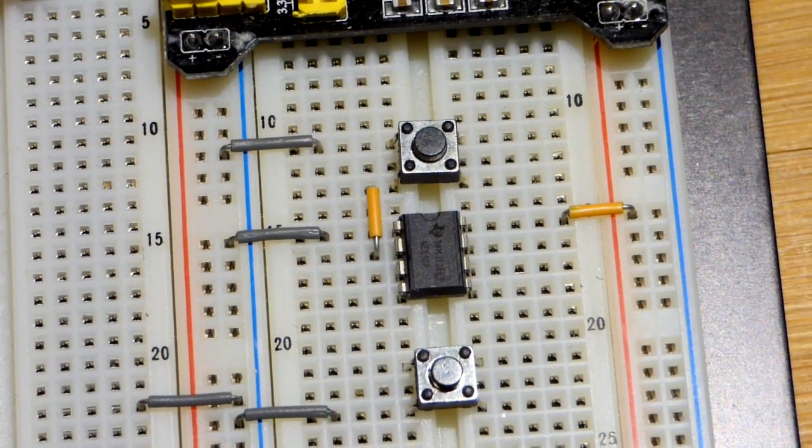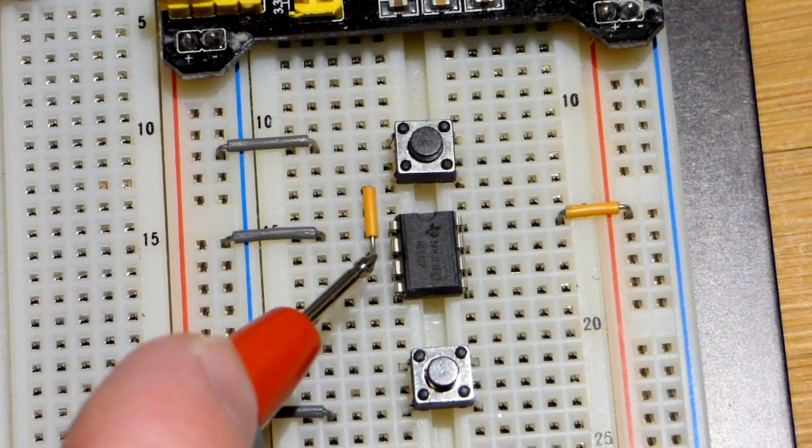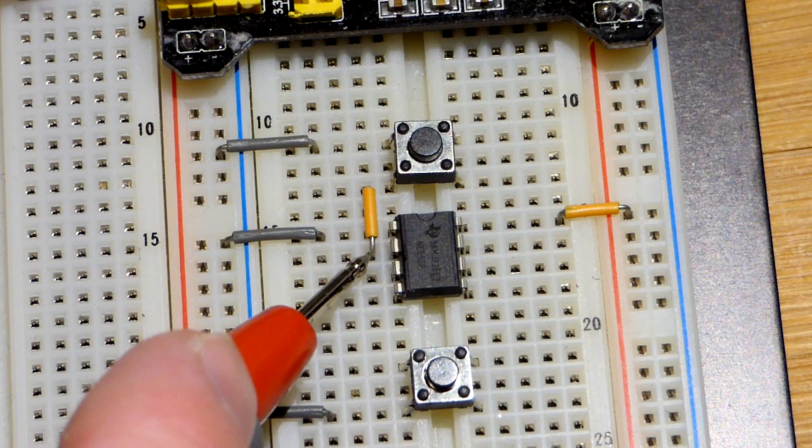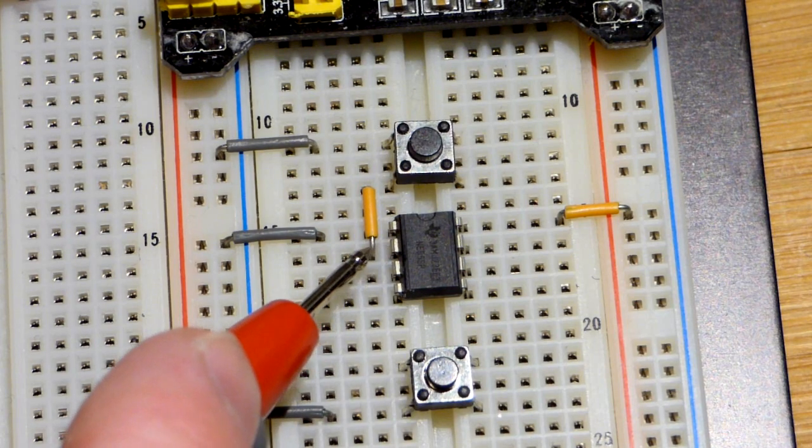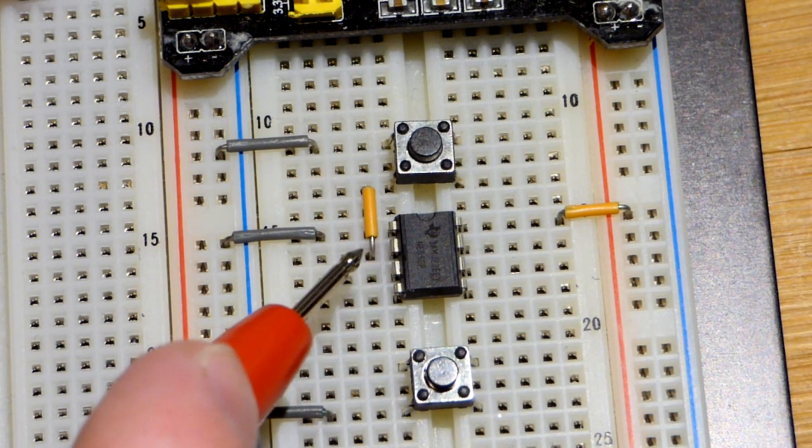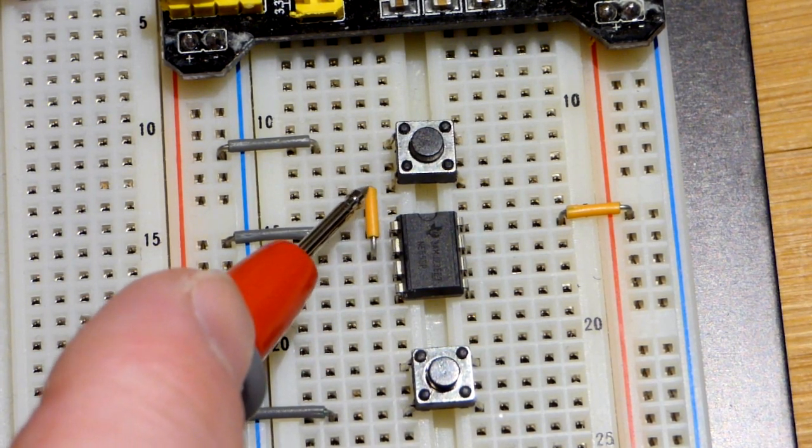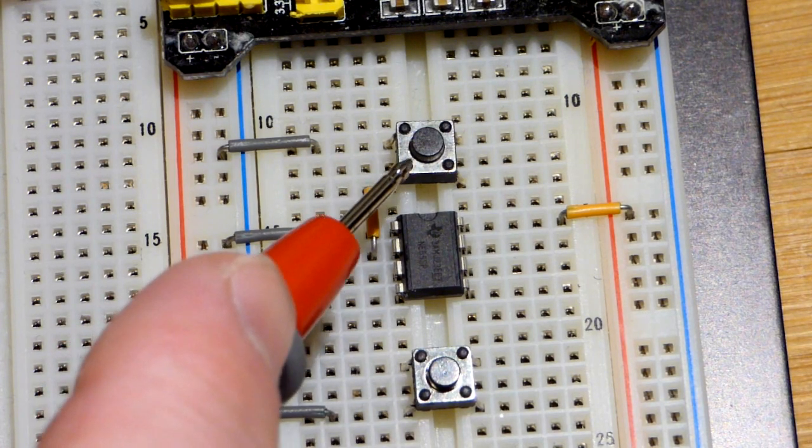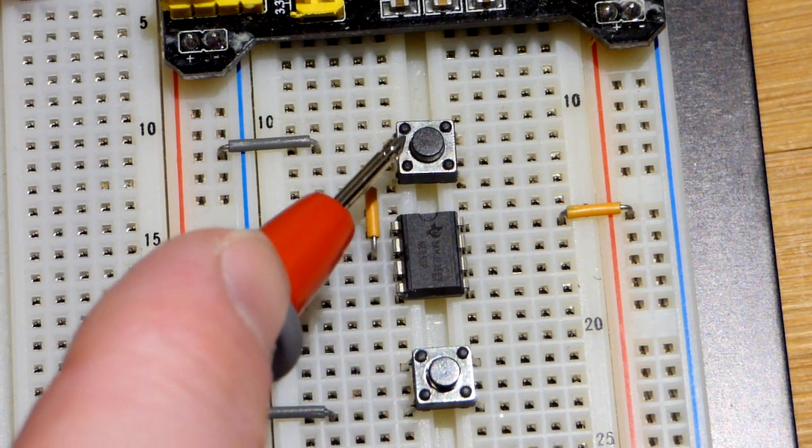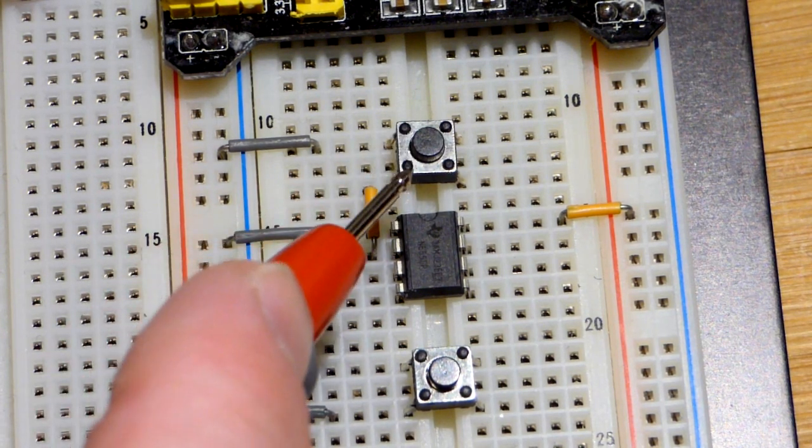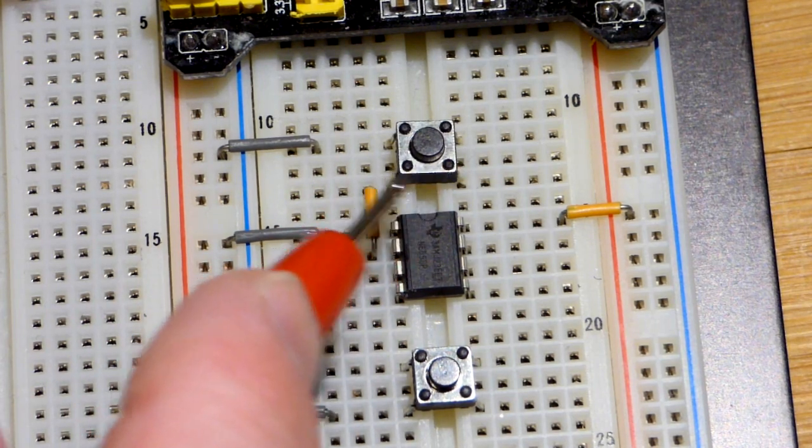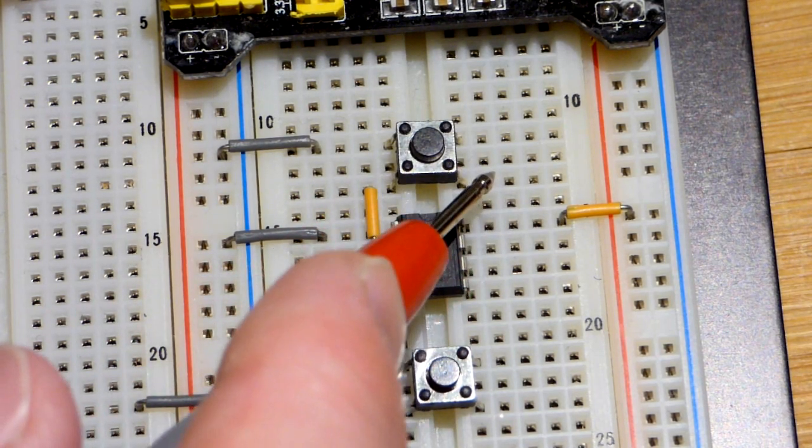Now we come to our first switch, which I wired up to pin number two here. Pin number two is the trigger. And you can see it comes to the bottom of the switch. This switch is separated from top to bottom. It is not separated from left to right.